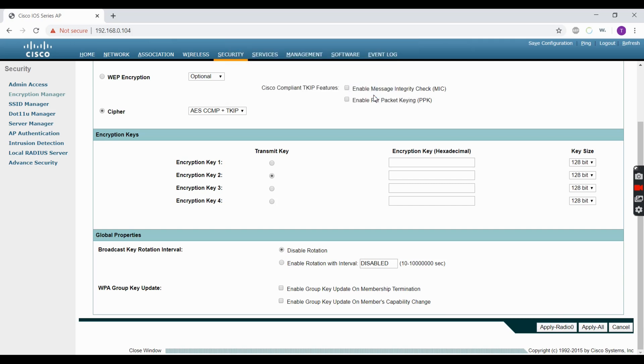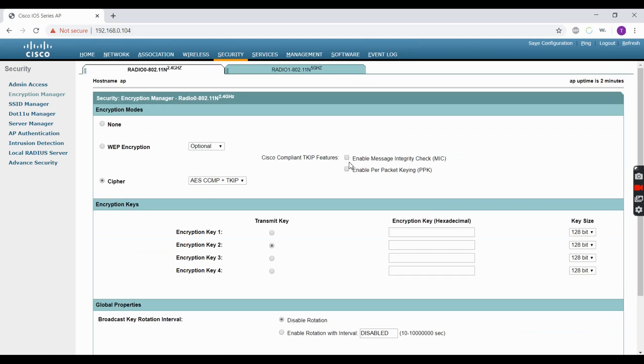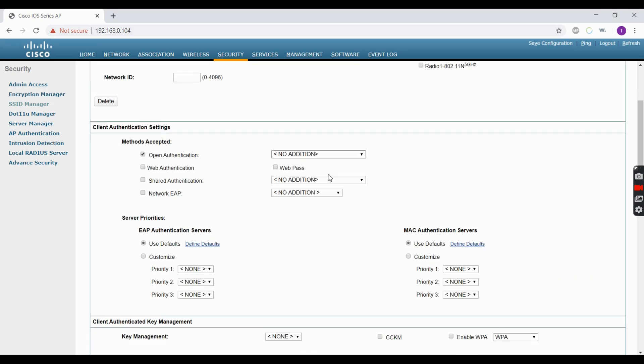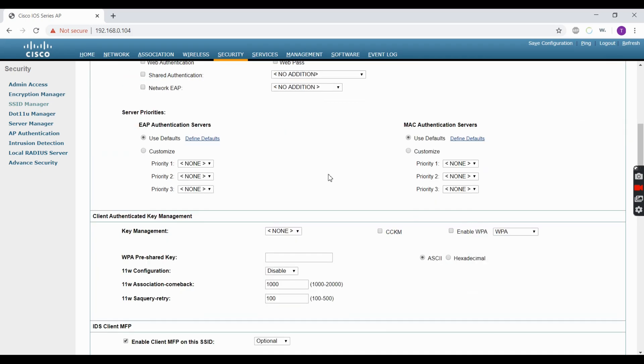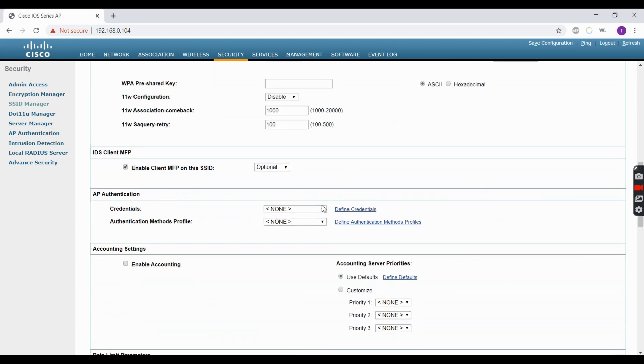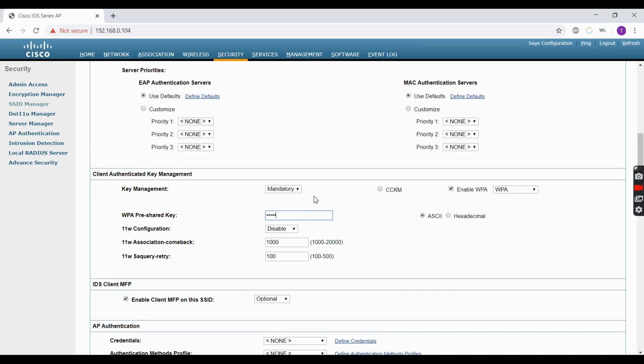We're going to head over to the SSID Manager. Make sure you click on the SSID from the list. For Key Management, we're going to make that mandatory, then enable WPA. Scroll down and enter your WPA pre-shared key, which is going to be your ASCII key.